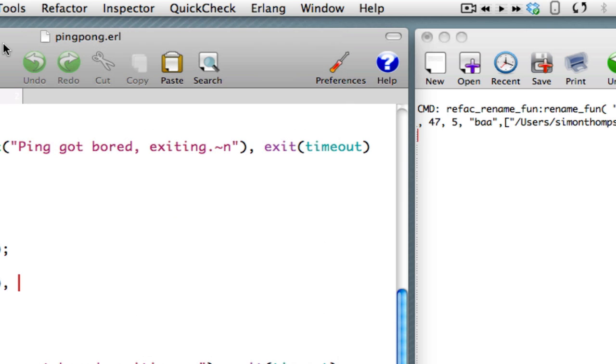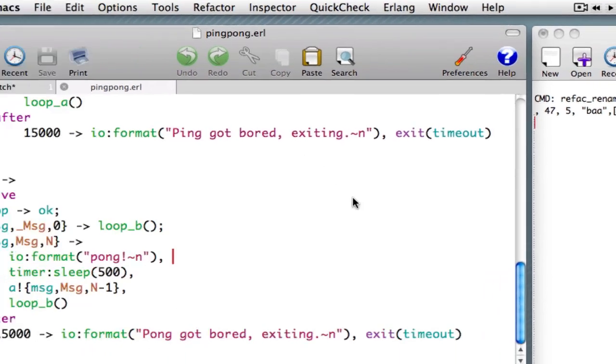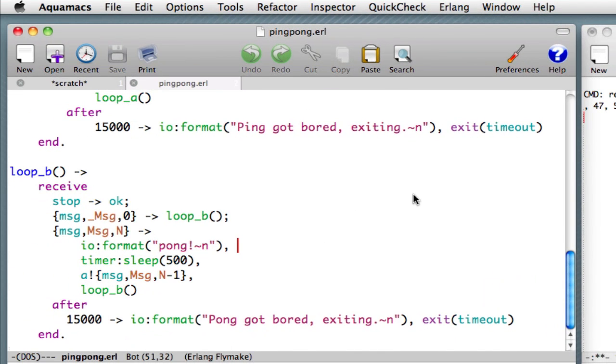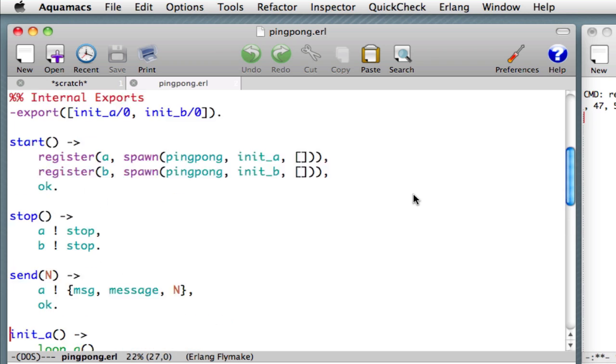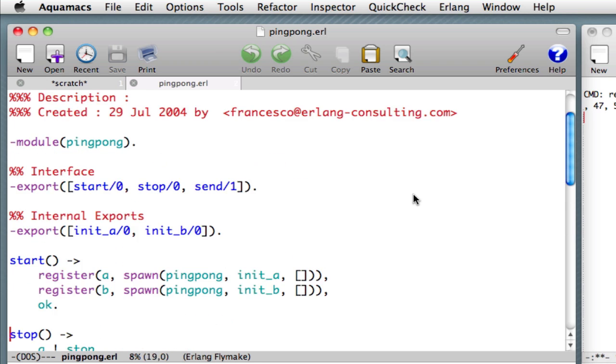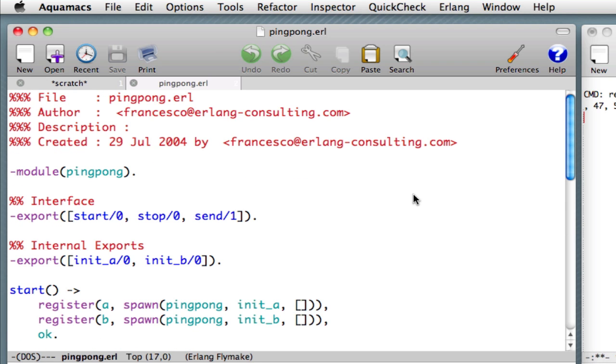Okay, let's get started. Before we do that, let's just look at the example program we've got here. It's a module. We're doing single module refactorings, though of course these do apply over multiple modules. It's a module called ping-pong.